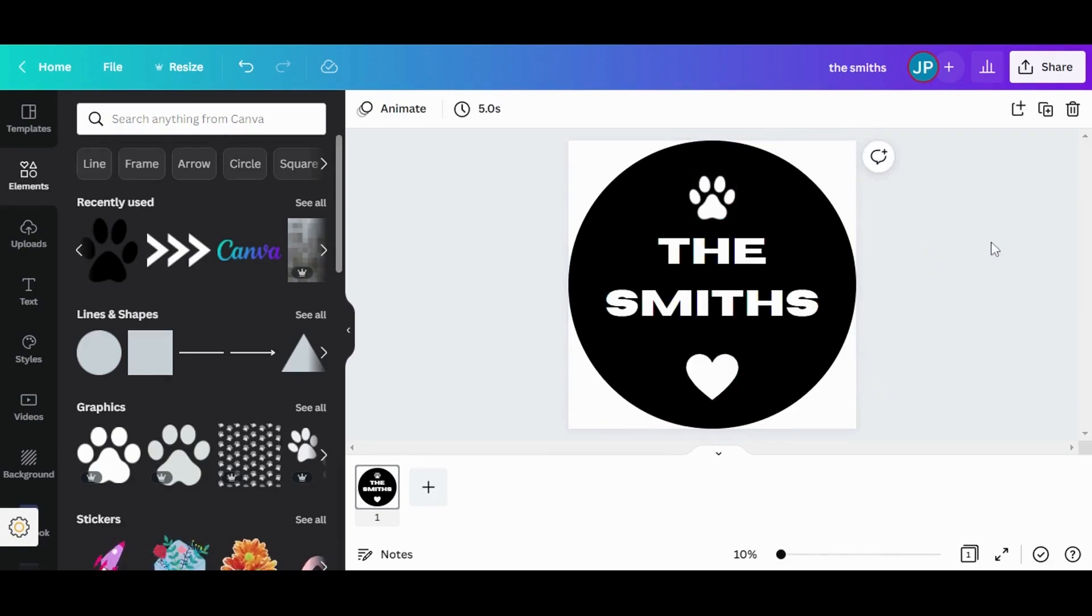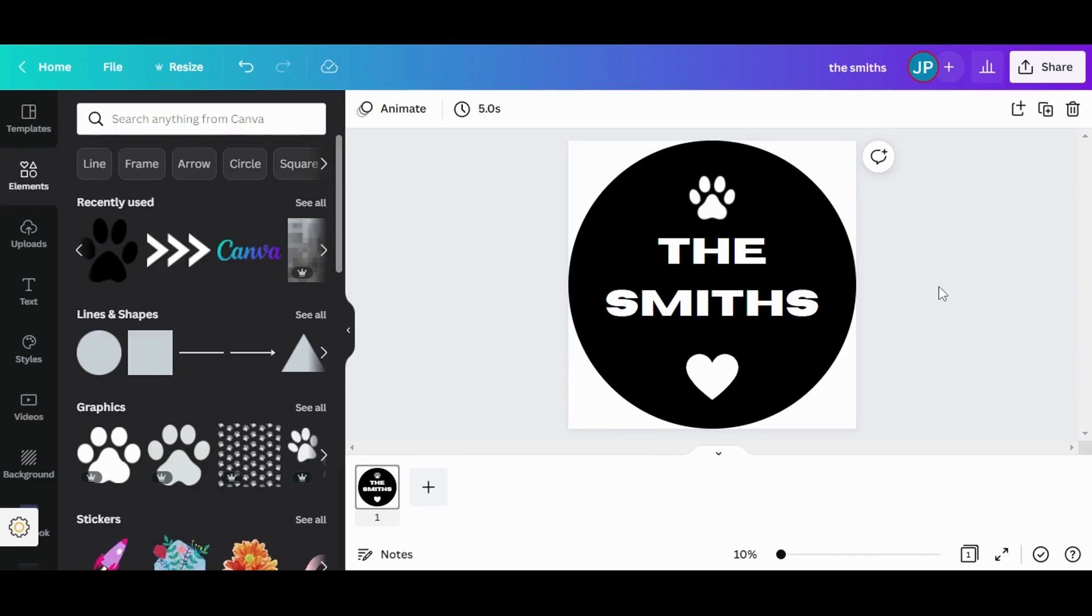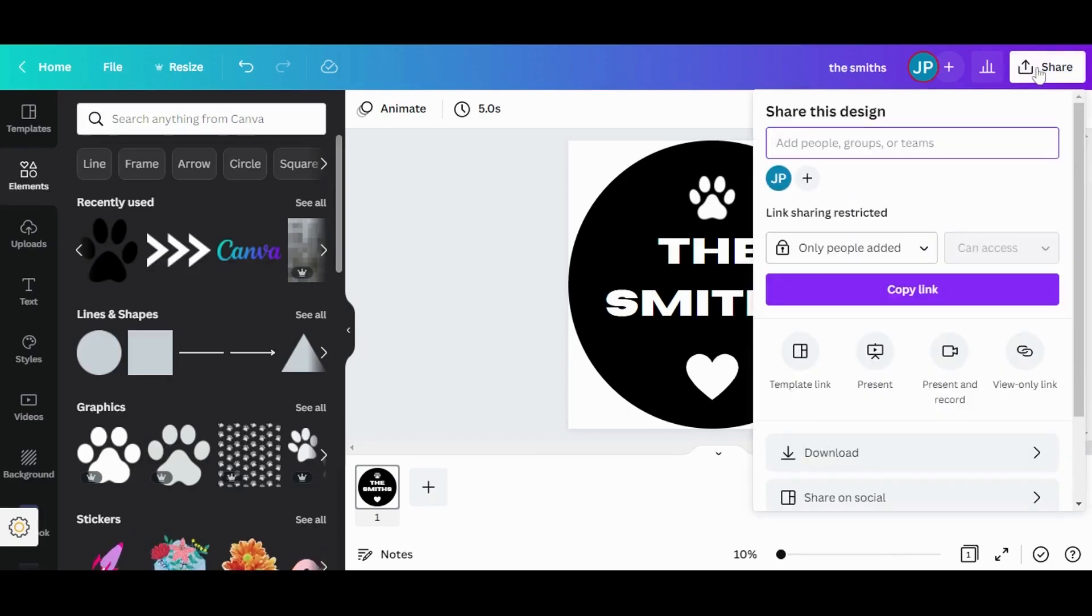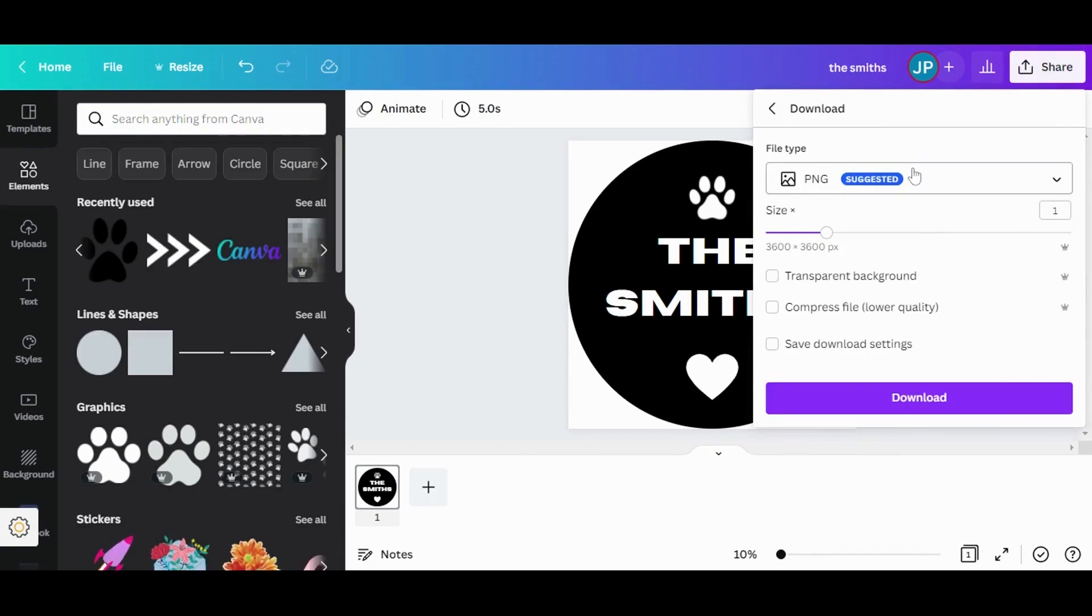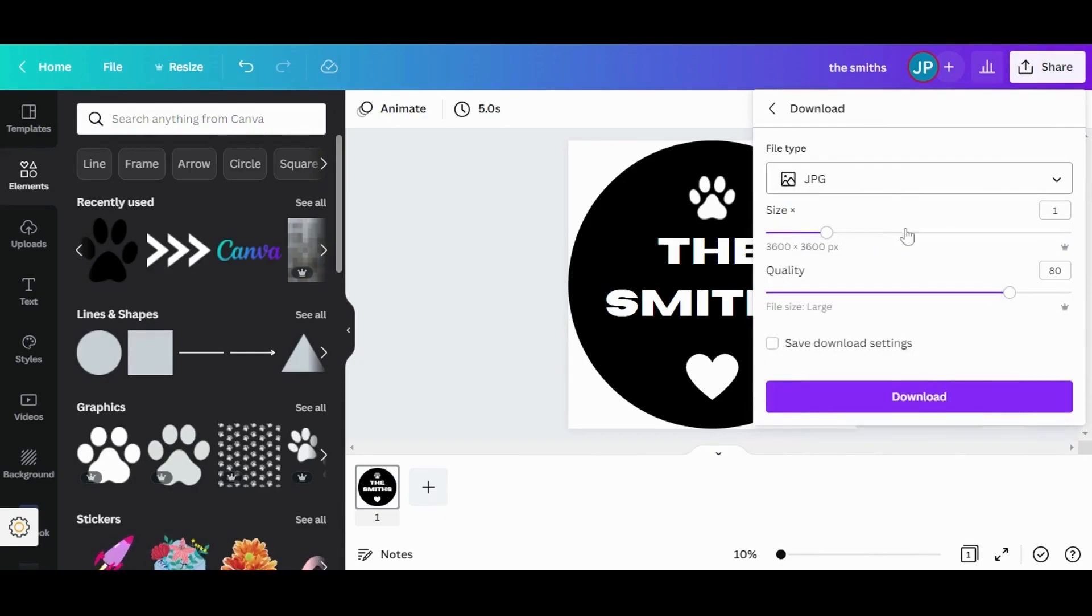Okay, we have our design now. Please do not judge the quality of the design here because my purpose is to show the technique behind turning the elements into negative space. So I'm not focused on the quality of the design so much here. Now we just need to download it. And I'm going to download it in JPEG format.